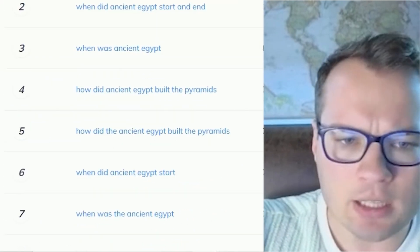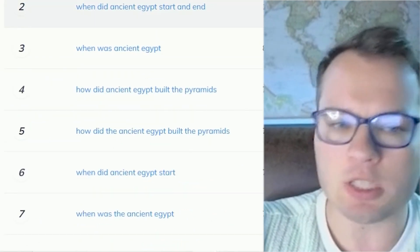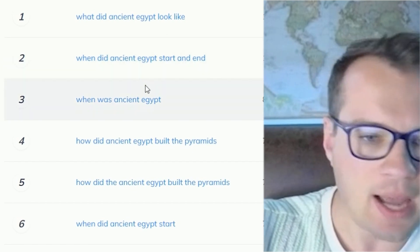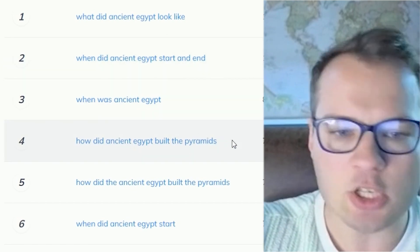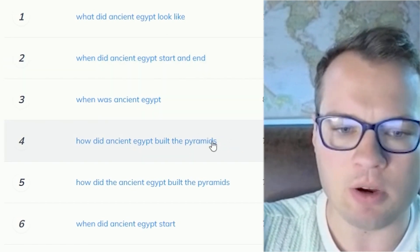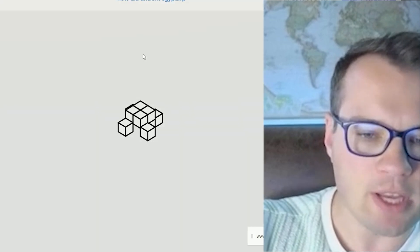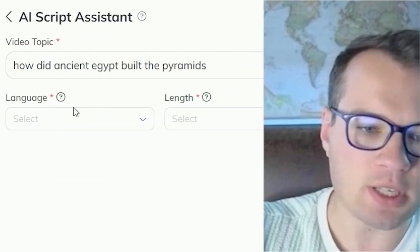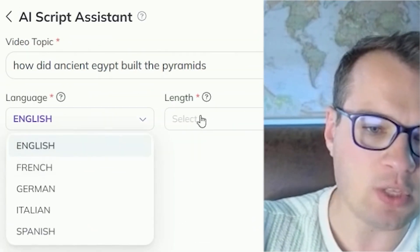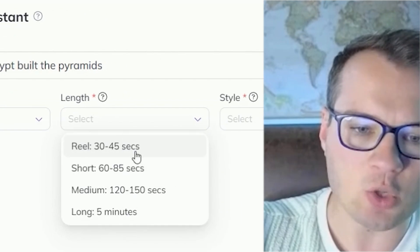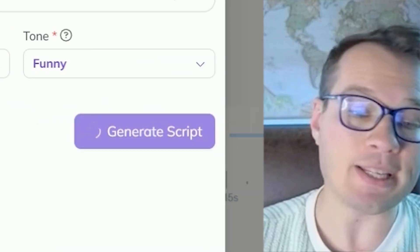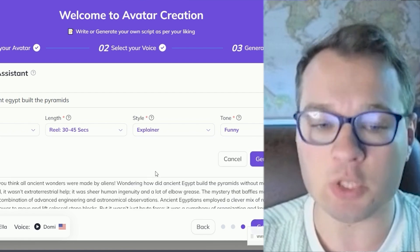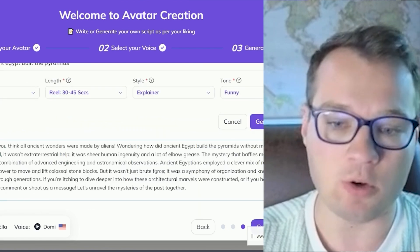In Syllaby you can see all of these questions that people are searching for — 'When did ancient Egypt start and end?' 'How did ancient Egypt build the pyramids?' You can take one of these topics, click on AI Script Assistant, choose any language you want, and in just a couple of seconds it generates the entire video script for you.